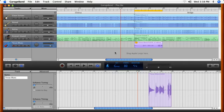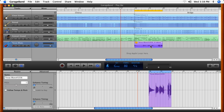If you like the first half of one take and the second half of another, you can easily combine two performances. Select the take region. Position the playhead where you want the transition to begin.